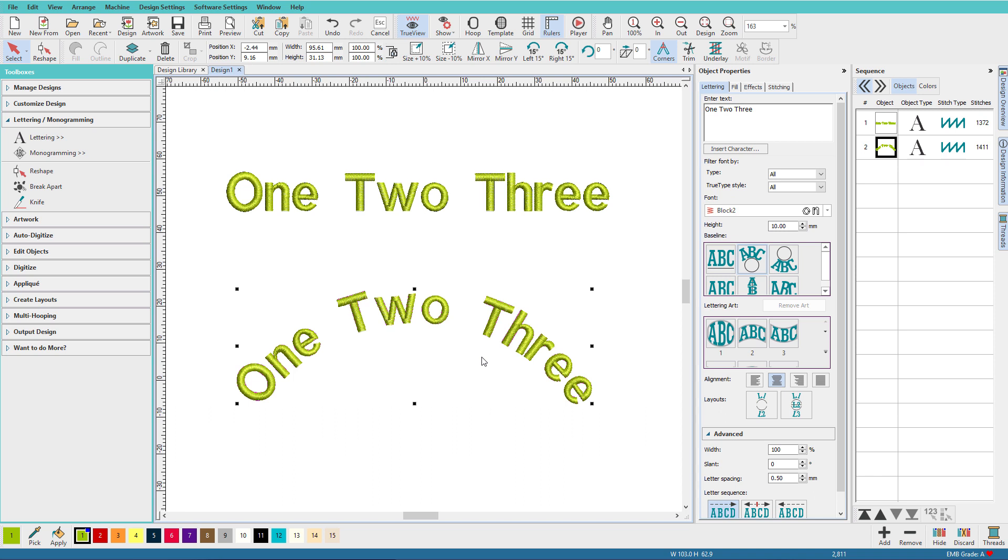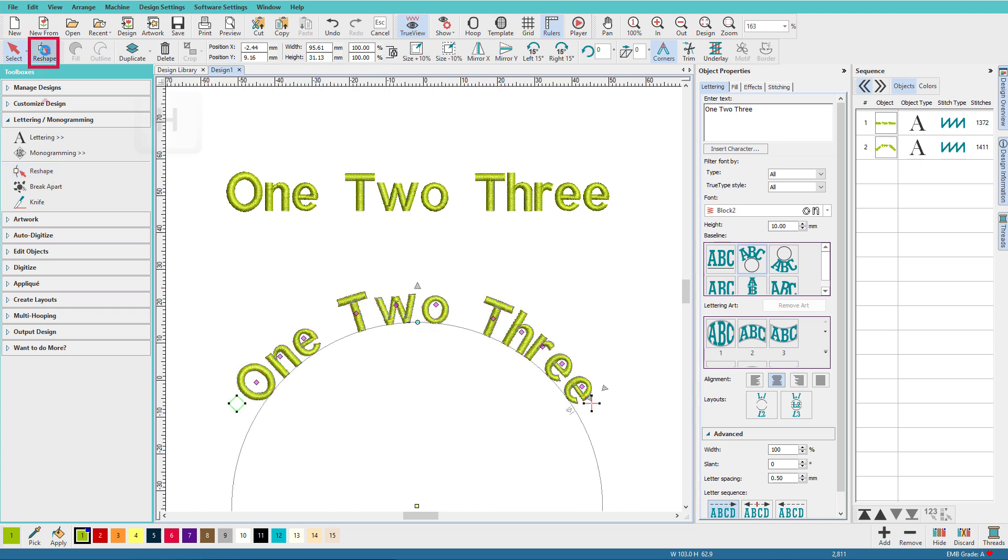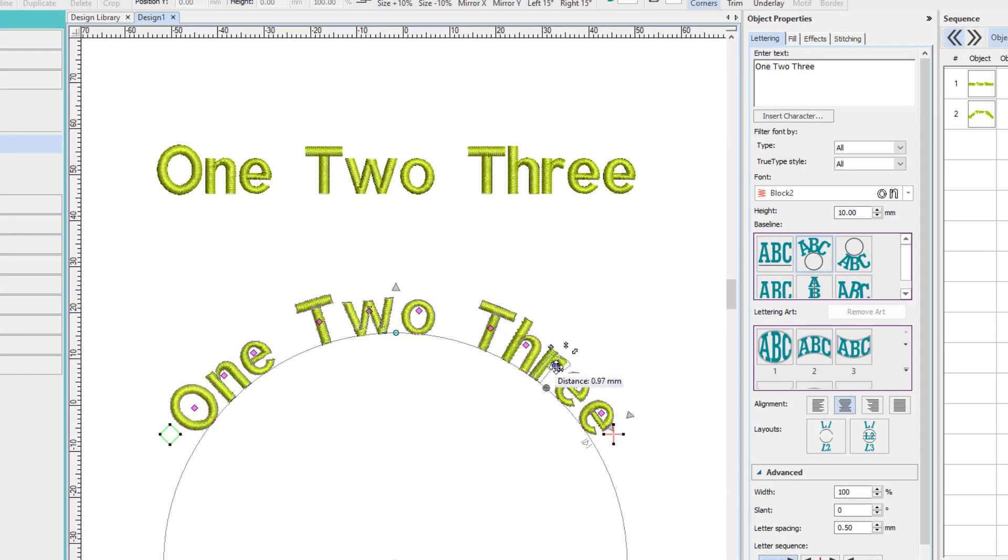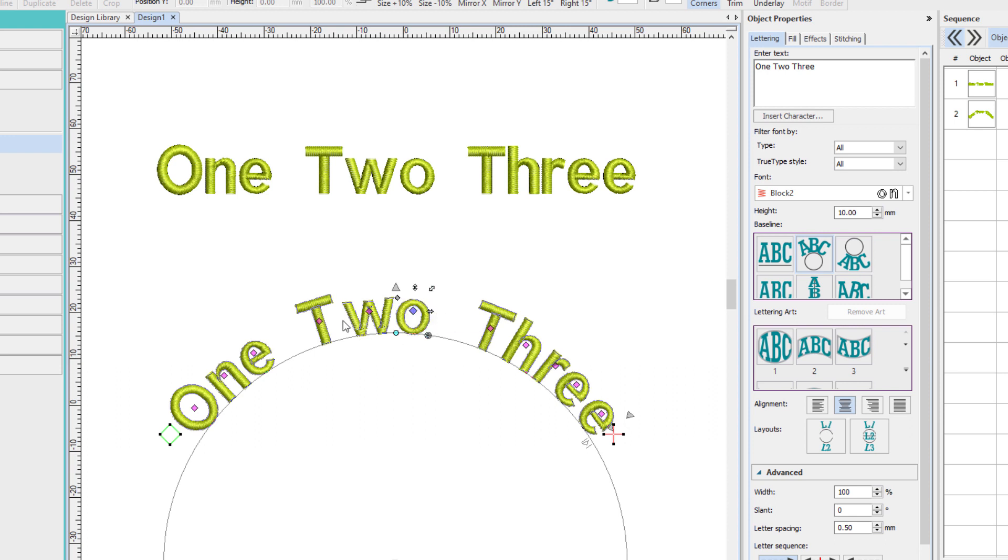If you need to adjust spacing between some letters, say I want to move these two E's in closer, or I think that R is a little too far, I can select the text, click Reshape, and now if I just select these little diamonds, see how I can move my letters.